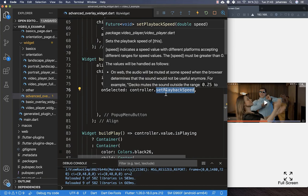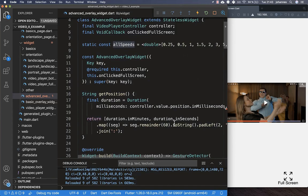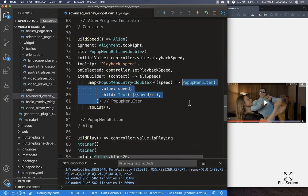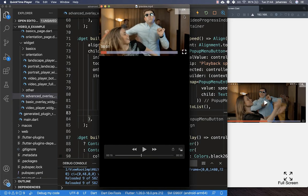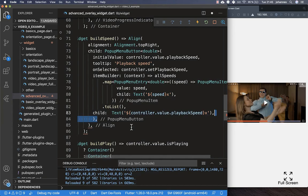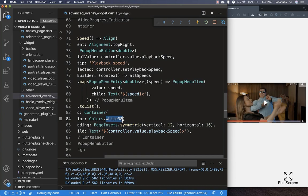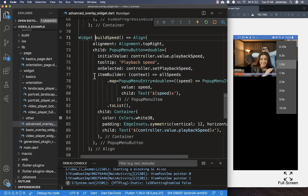For the PopupMenuButton's itemBuilder, we map over all speeds and create a PopupMenuItem for each, displaying the speed followed by 'x'. For the child property — which shows what's displayed at the top right before tapping — we show the current speed from the controller, wrapped in a Container with some padding and a white background. Now the speed button appears at the top right, and tapping it shows the popup list of speeds. Selecting a different speed immediately changes the video playback speed.